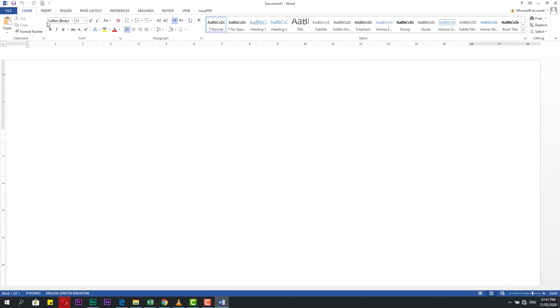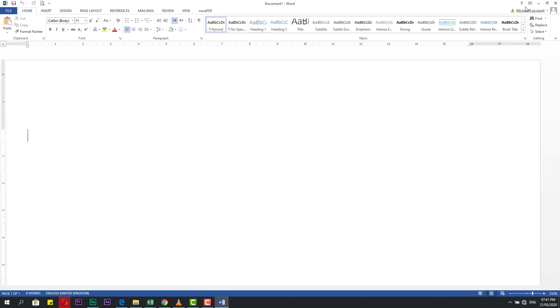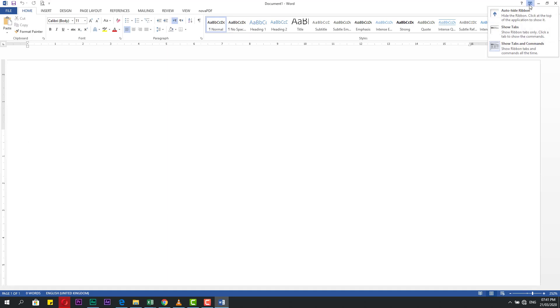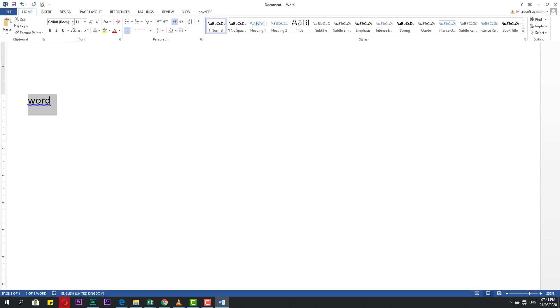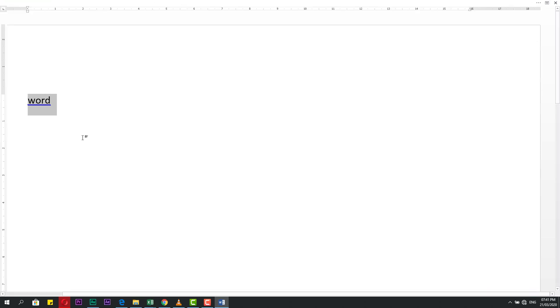You can make it from this tab, Ribbon Display Options. If you click here, it tells you you can make auto-hide for ribbon. If you click here, check it: if you need to write Word like this and you need to make editing for it, you come here, click, it will appear. If you go out, it will disappear.